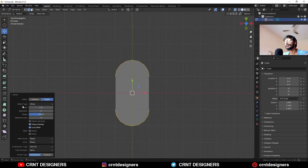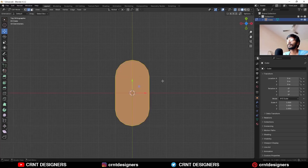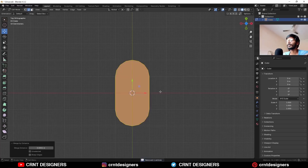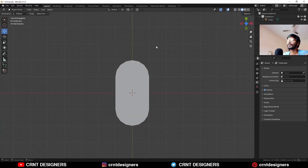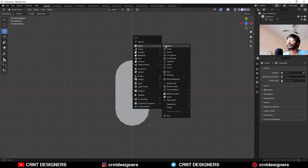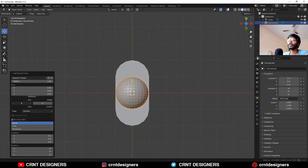Give the proper bevel width. After that, select everything and press M, Merge by Distance, so double vertices will get merged. Then Shift-A, Mesh, and add a Rounded Cube. In the division section, give the value 4.